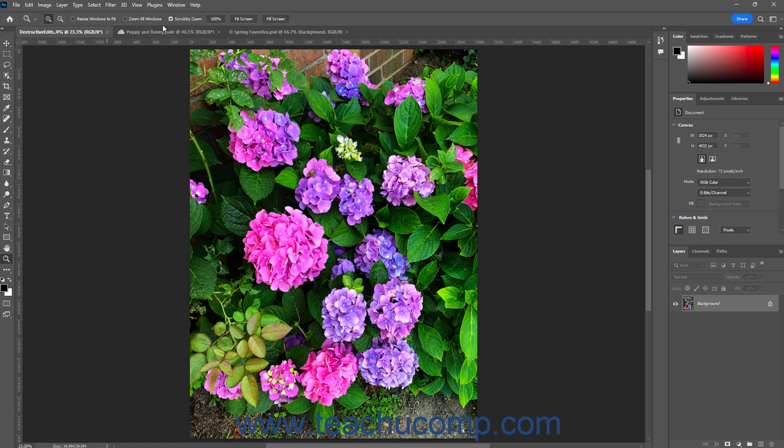At the far right end of the options bar are buttons that let you share the current content, search for help, and change the workspace layout.